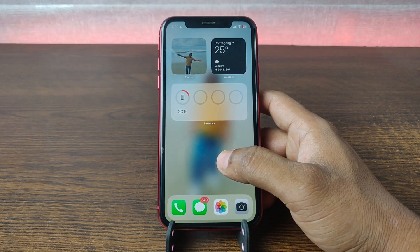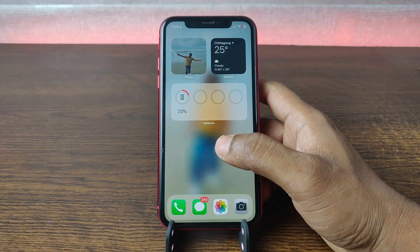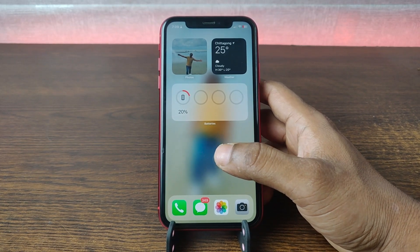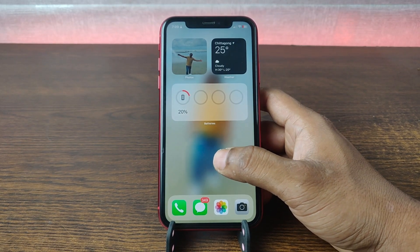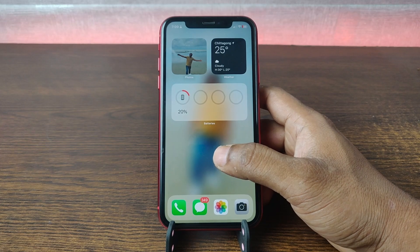In this video, I am going to show you how to change theme on iPhone. So this is Anis, welcome back to another video.